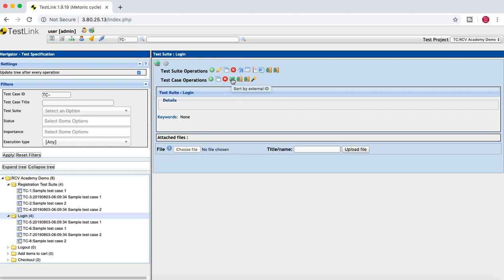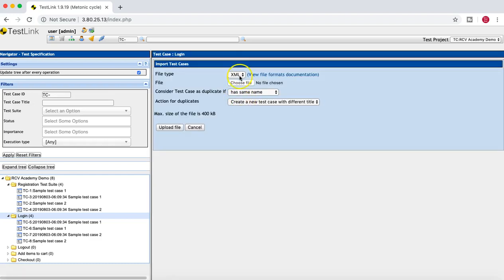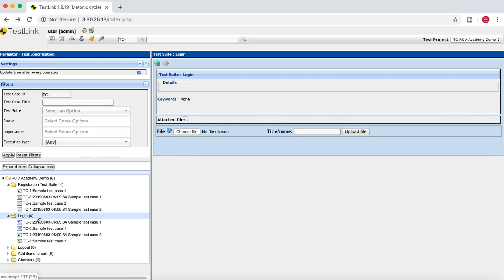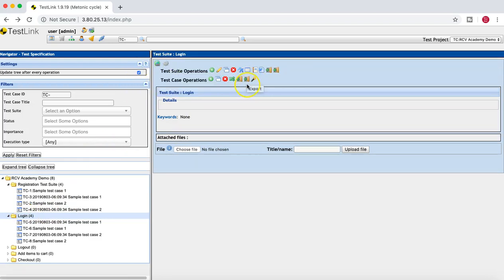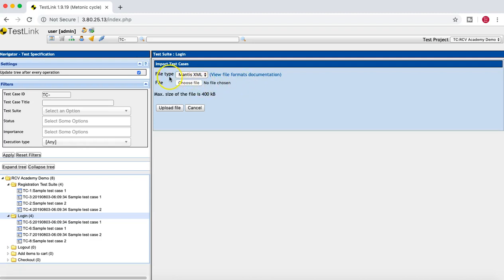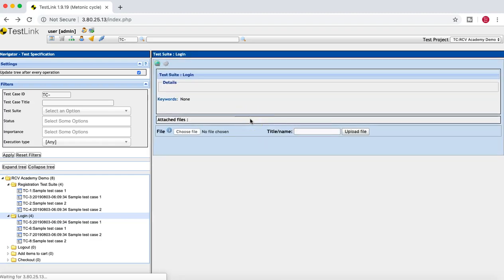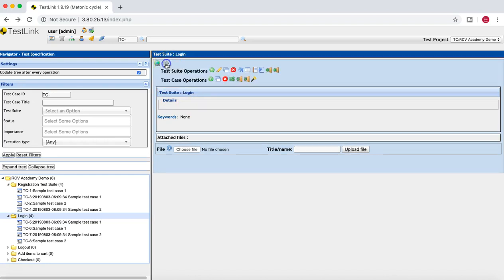You can also sort test cases by external ID. If you want to import test cases from an external source, click the import icon — it allows importing from an XML file. You can also export test cases. For example, if you have a sample XML file with all your test case data, you can import it directly into TestLink.